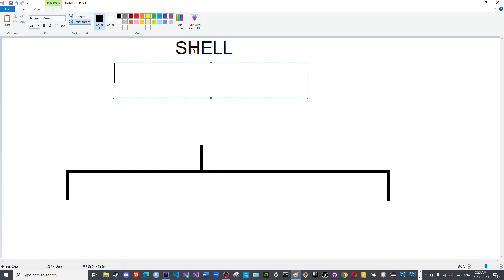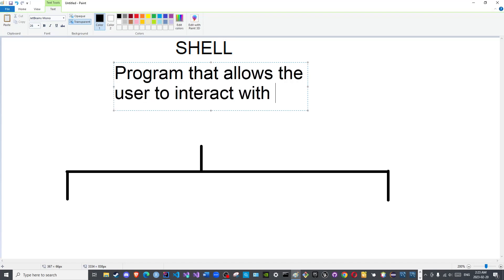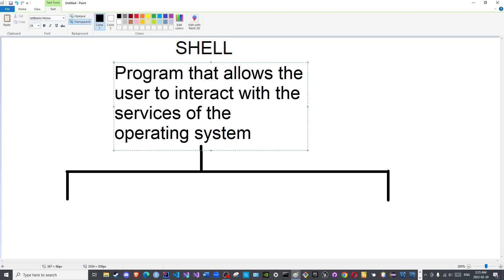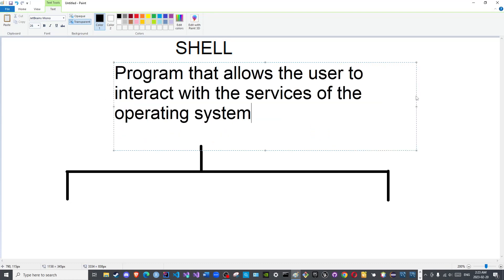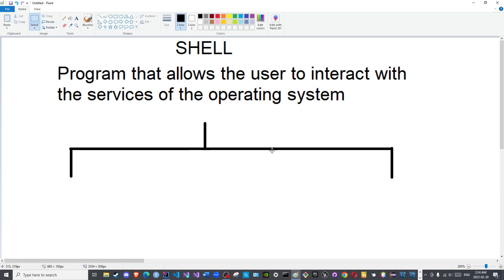What is a shell? Computationally speaking, a shell is a program that allows the user, which is you, to interact with the operating system. So let us write that and then we can illustrate diagrammatically. It's a program that allows the user to interact with the services of the operating system.